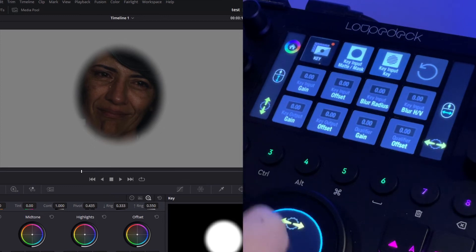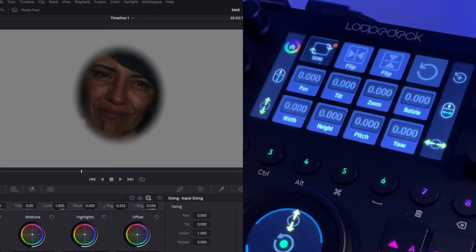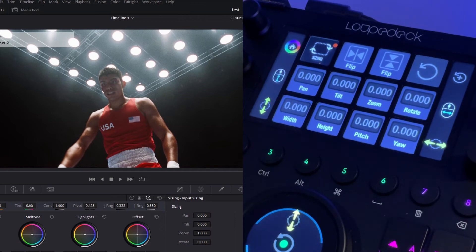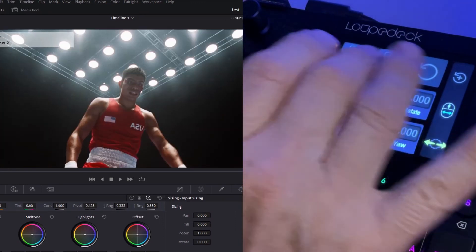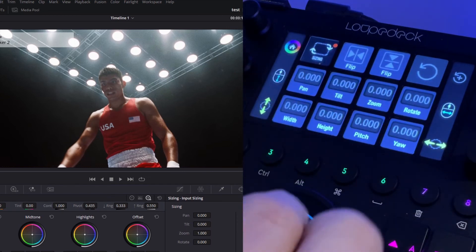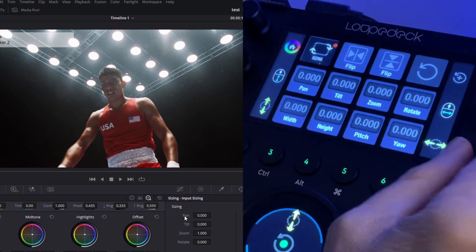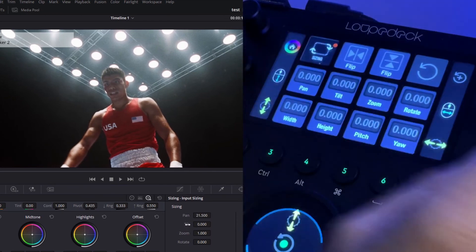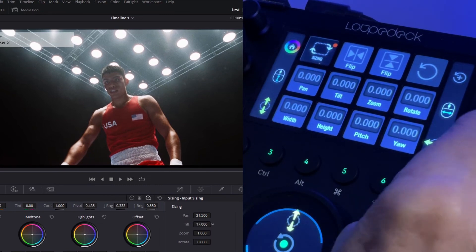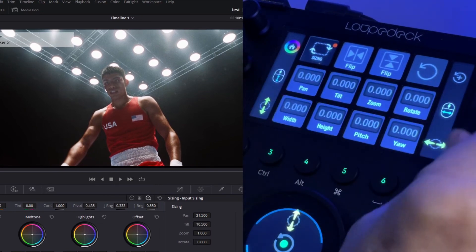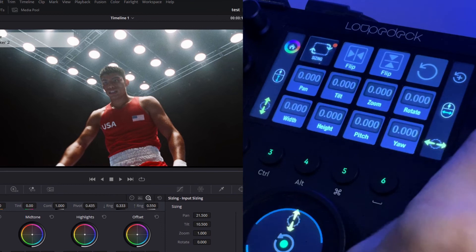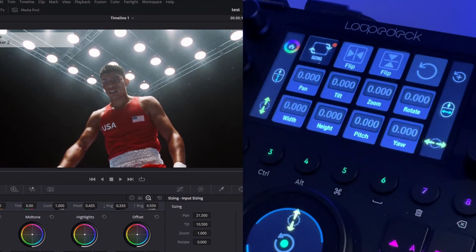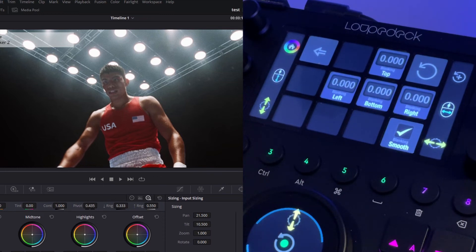Go back to the main page, we have sizing available to us. Let's go to a different shot here. And we have, of course, we can flip the image. We can reposition using pan and tilt. Change the width and height, etc. - all these are available to us, including our output blanking as well.